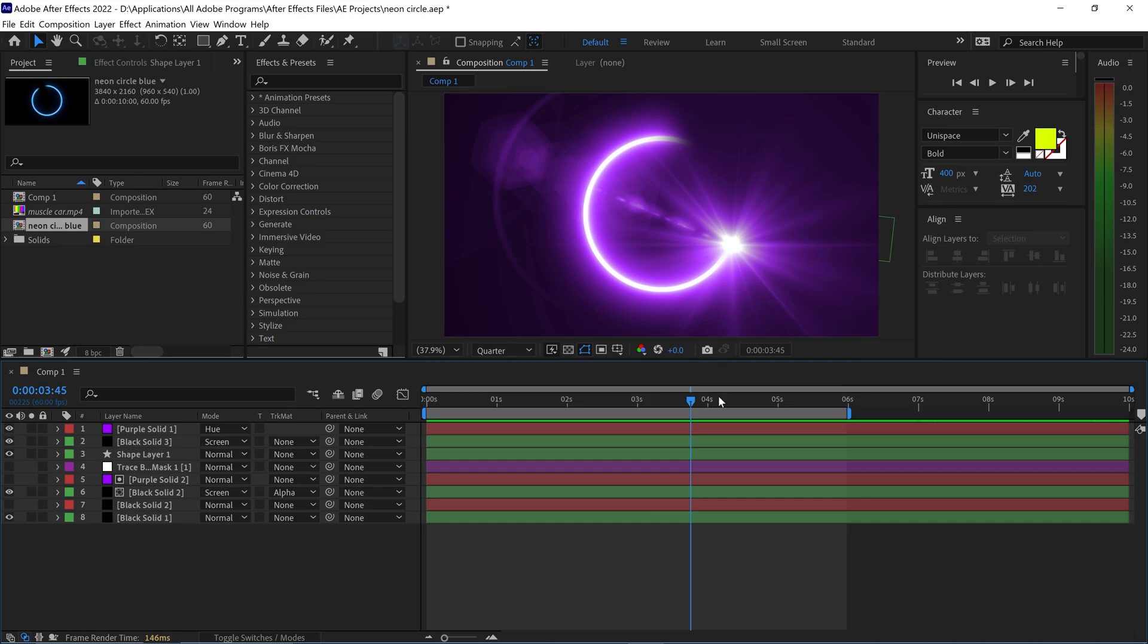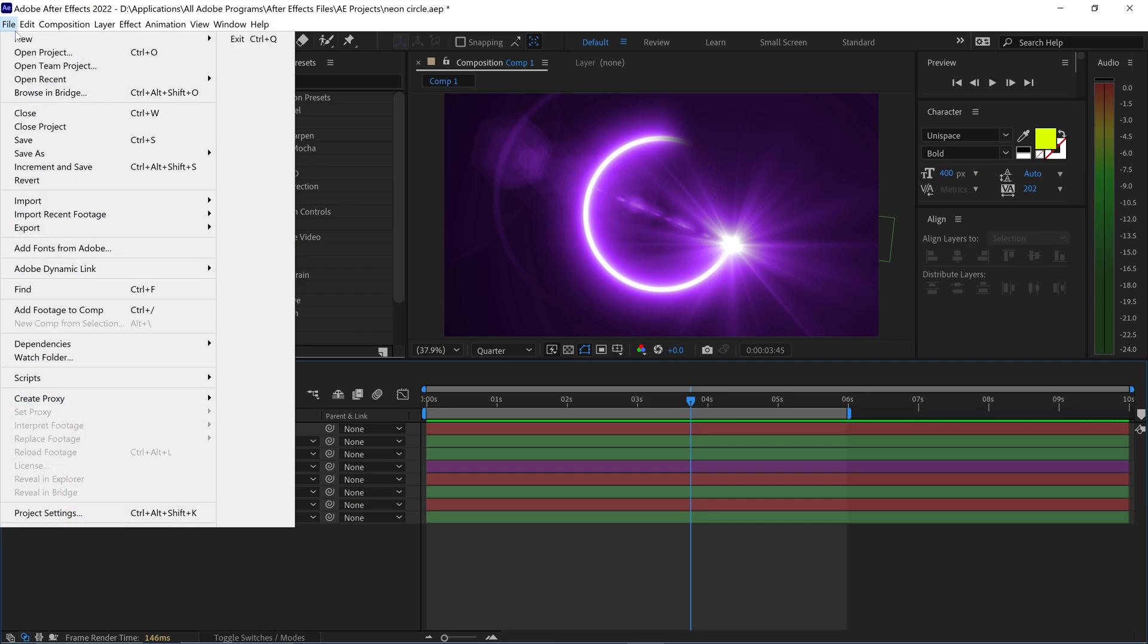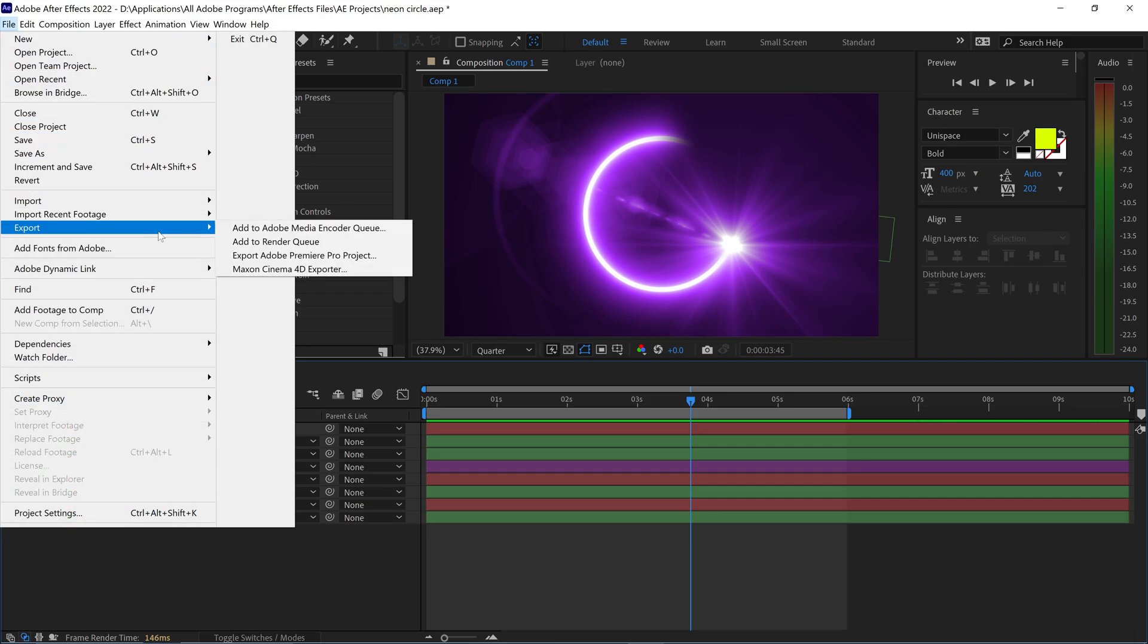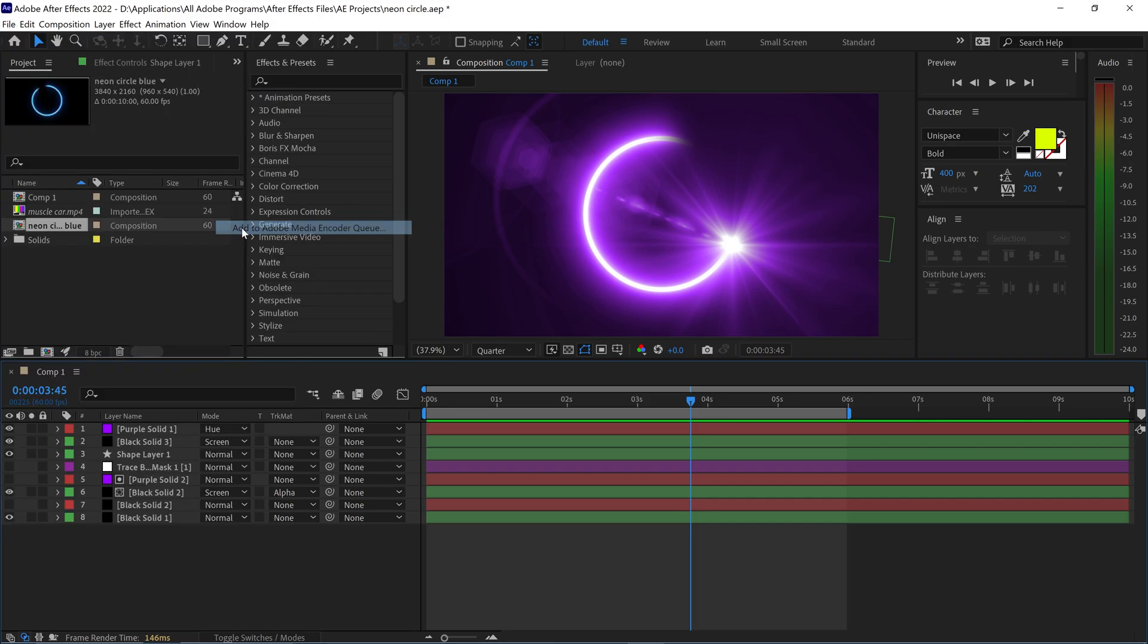To render a 1080p video in After Effects, you want to go up to File, down to Export, and Add to Adobe Media Encoder.